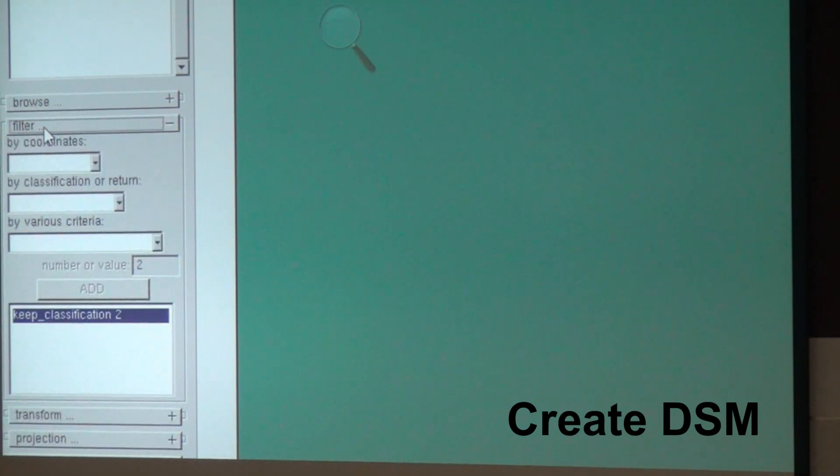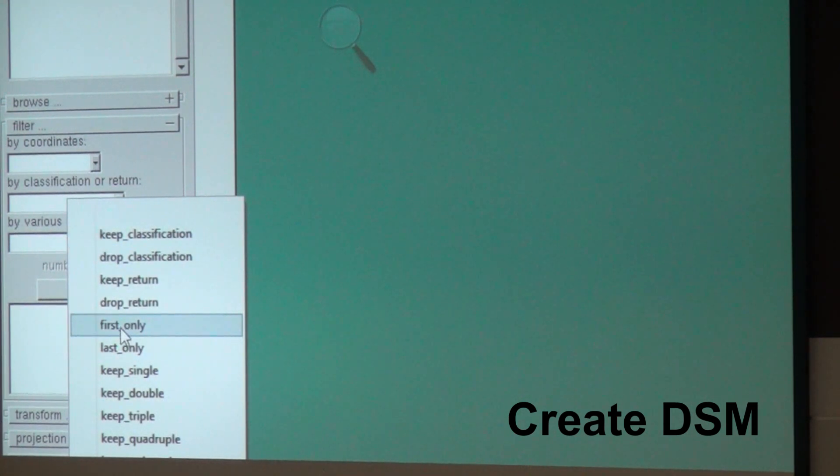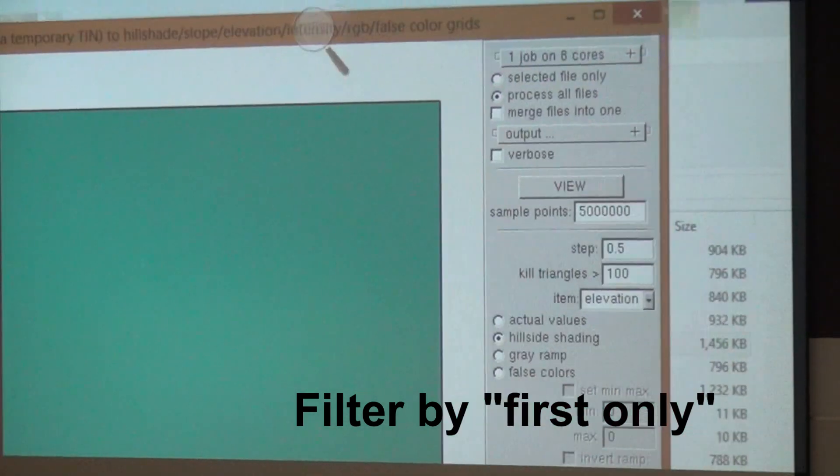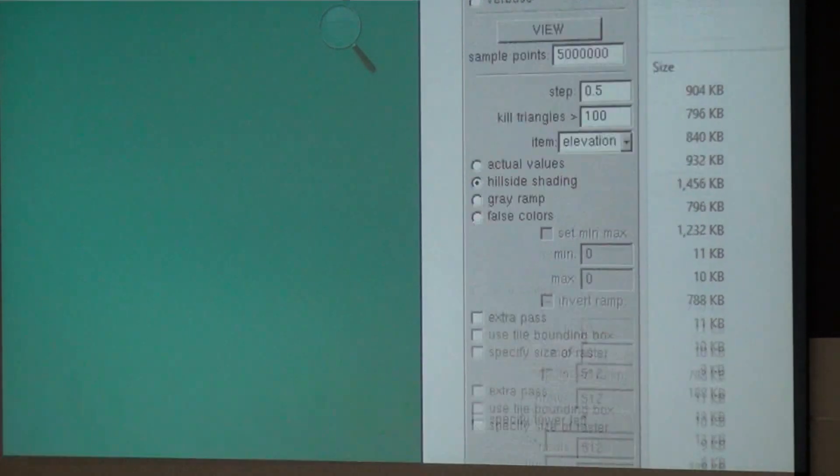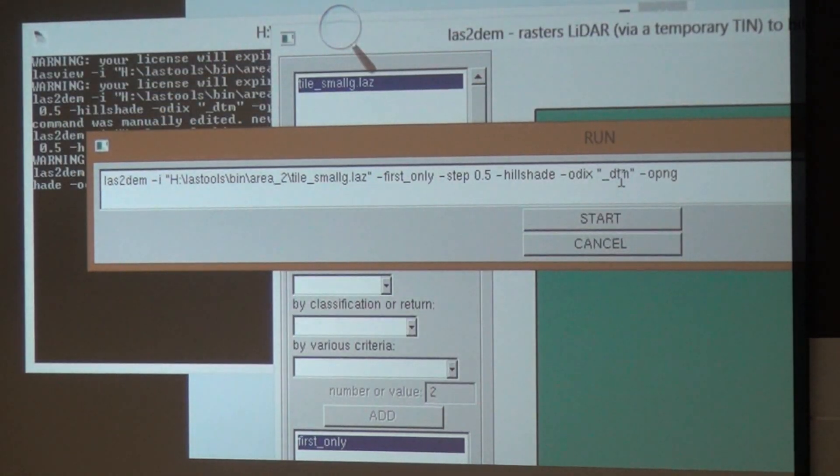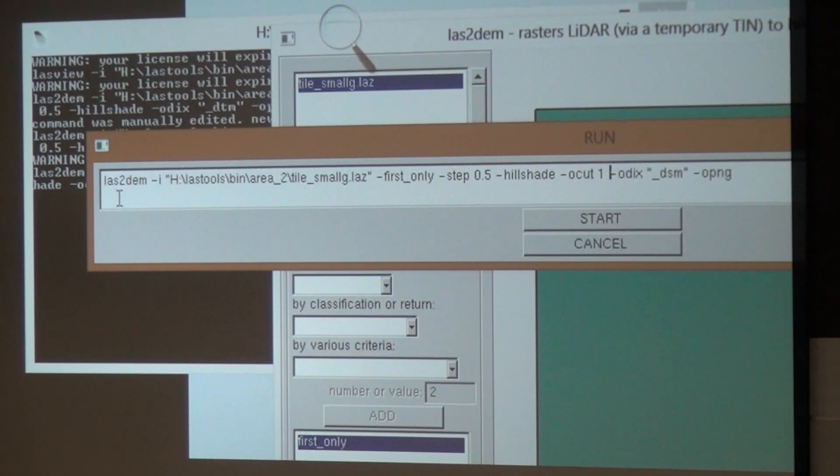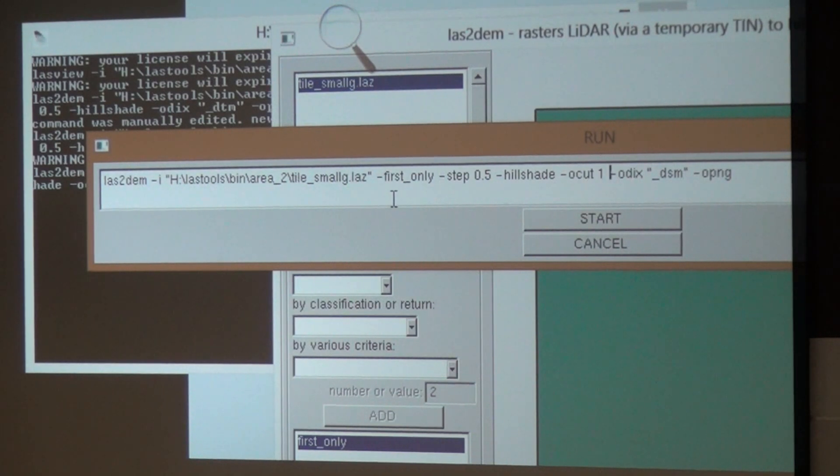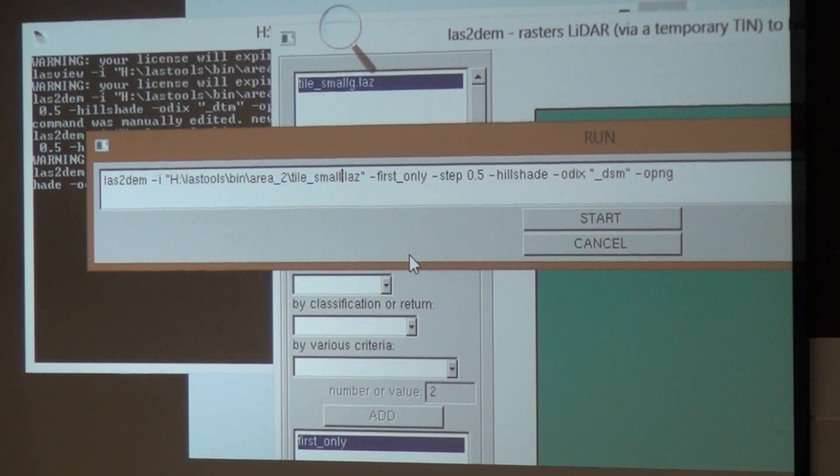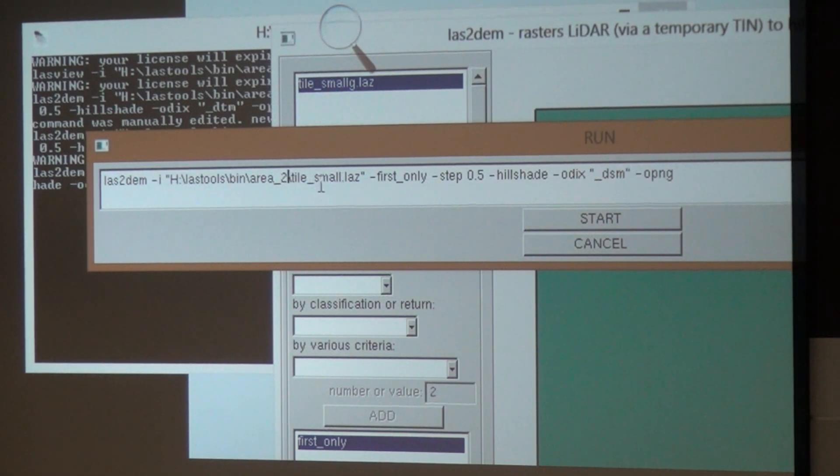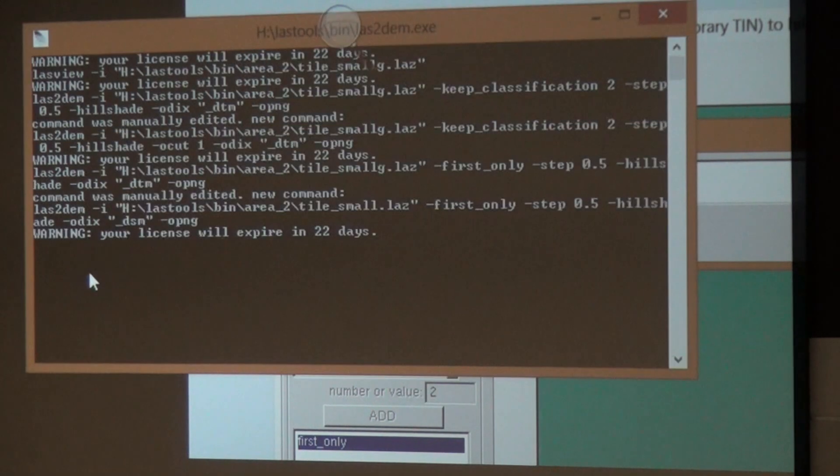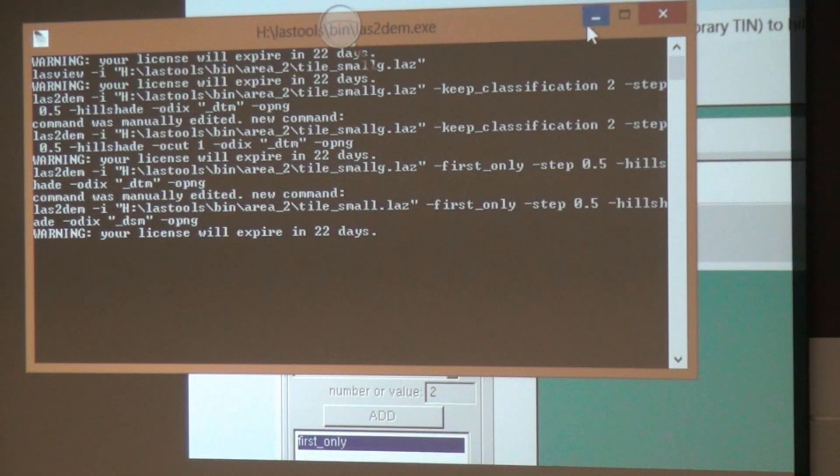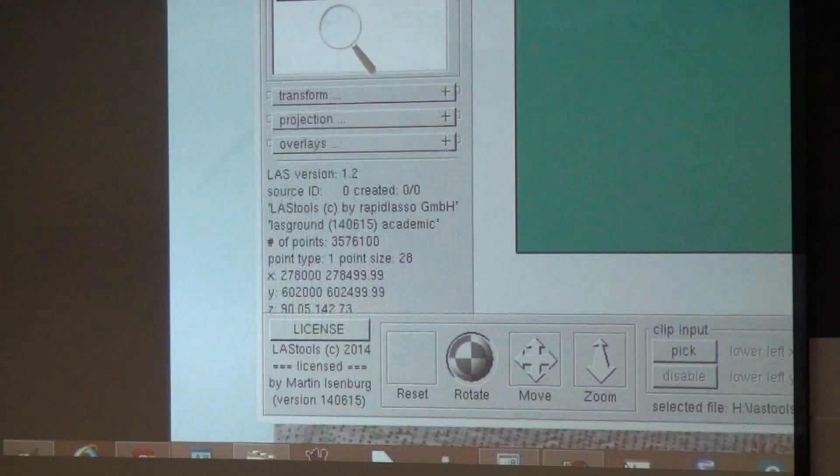Because that was so much fun, let's also create the DSM. For this, we get rid of this filter and add instead the first only filter. Now I could go and change a lot more things, but I know I can also edit the command line. So all I say is run. Now I need to go in here and change one more thing. Now we compute a DSM. Alternatively, I could also use the other file because I don't need ground classification to create a DSM. A DSM you can just create from the first returns and they're already in the first file.